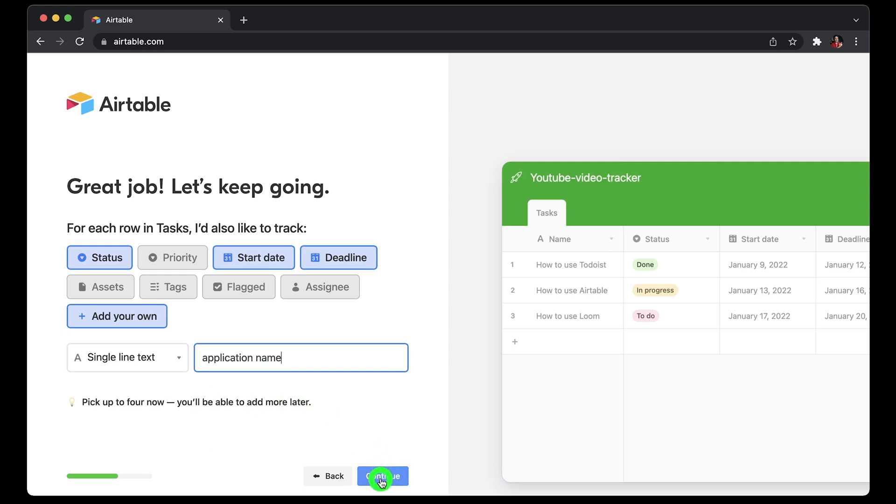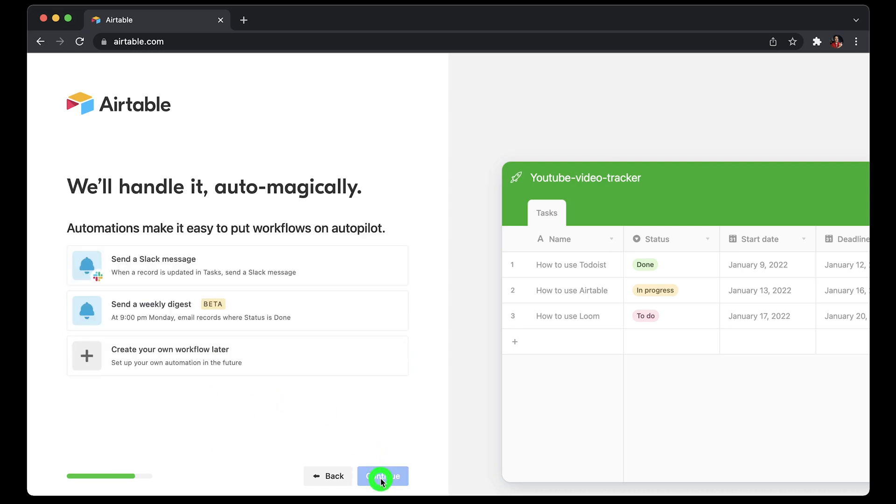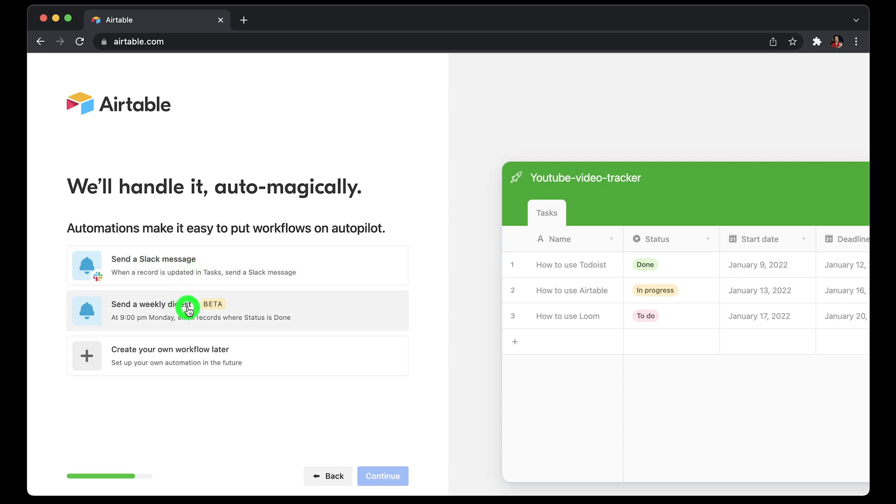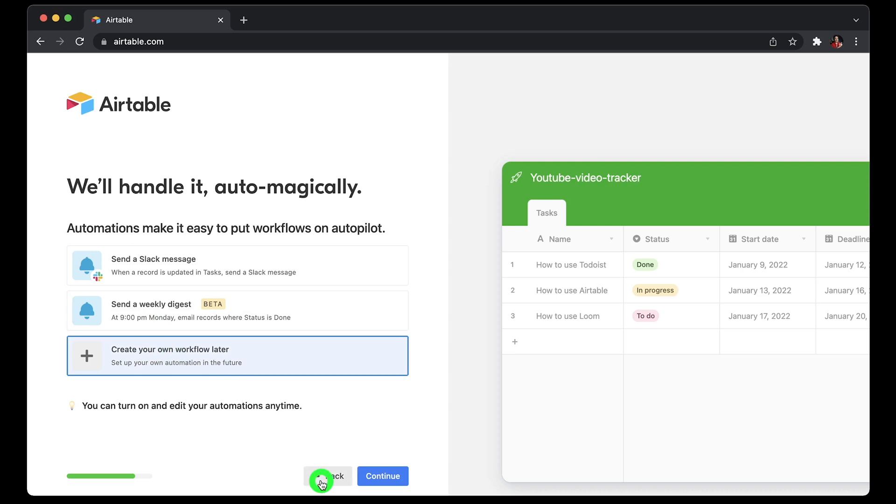Then click continue. You can automate starting from sending a message to Slack when the record is updated, or you can send an email with updates weekly. I'll choose create my workflow later and then click continue.